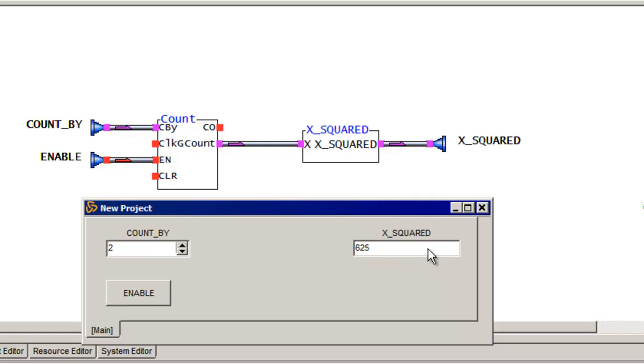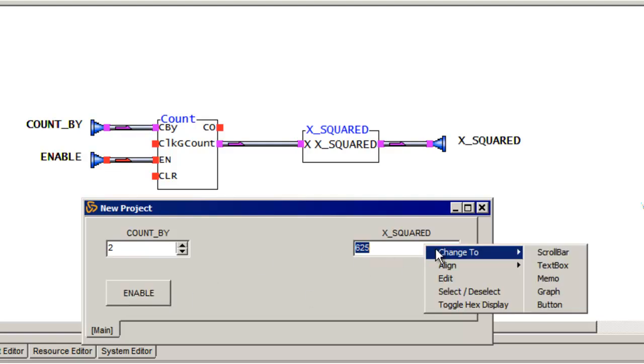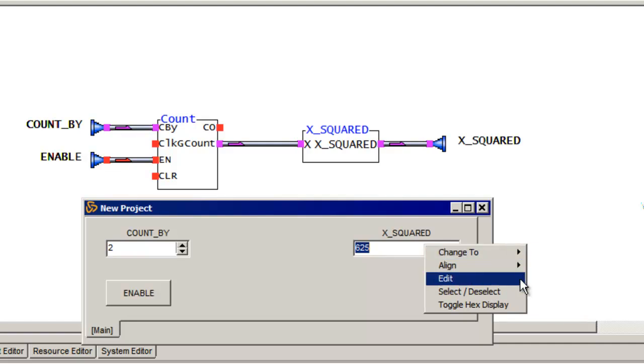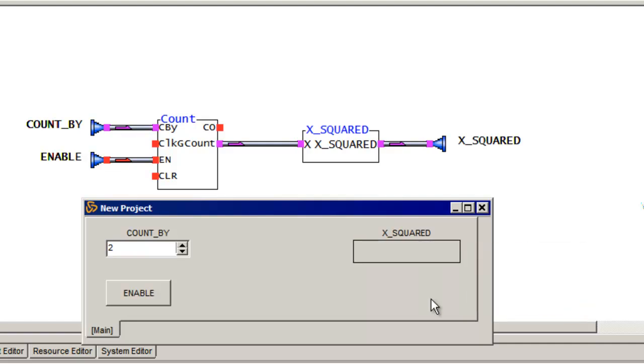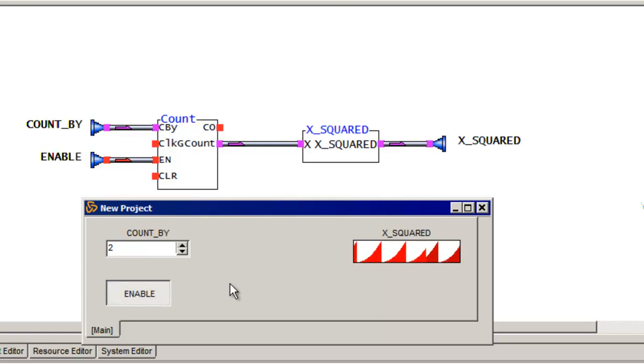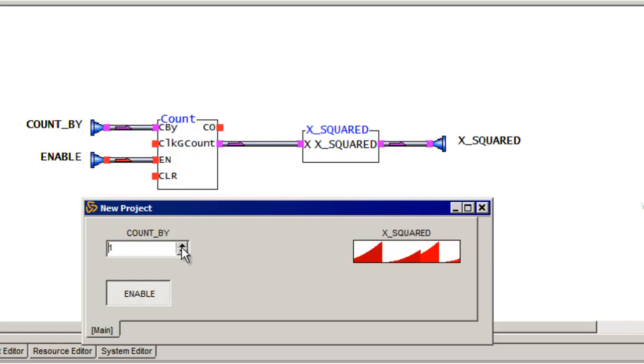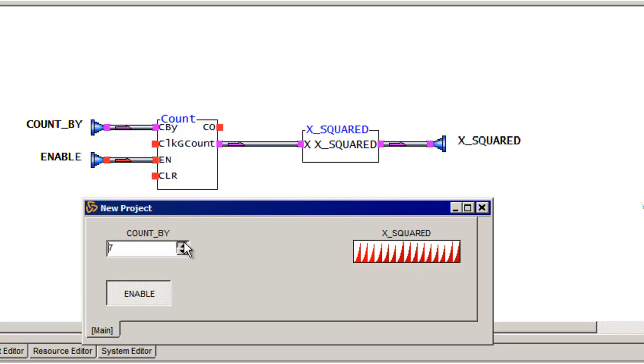What I can do though is change this to a different type of output called a graph, which really is useful for these type of applications. So let me re-enable it. We can see something's happening out there. If I go to one, it seems to be count half as slow. If I go faster and faster and faster, it counts even faster.